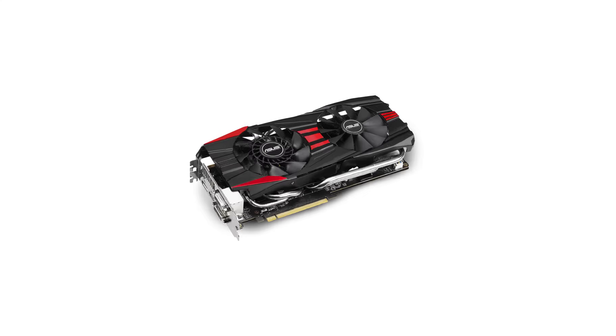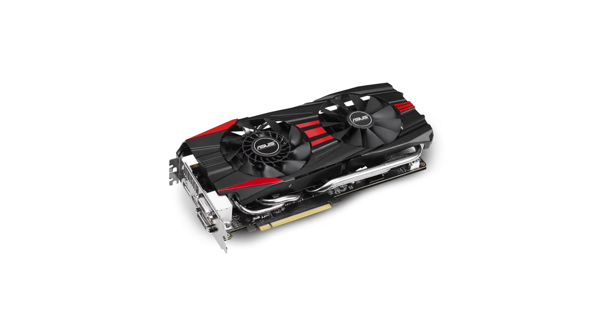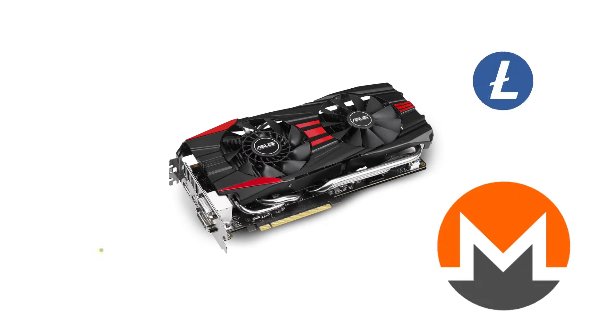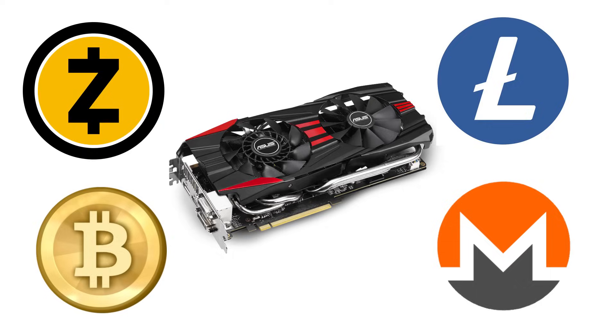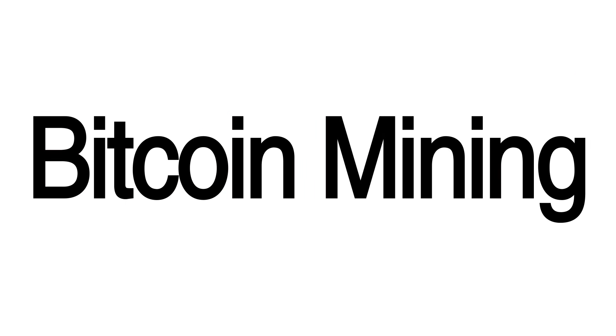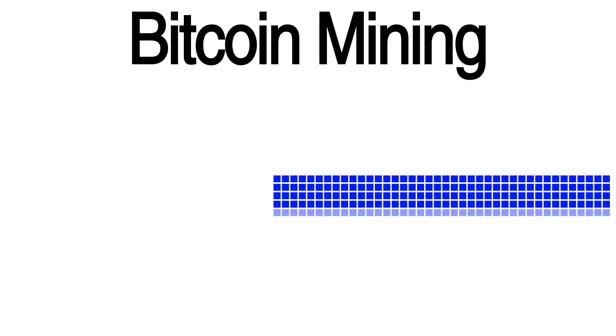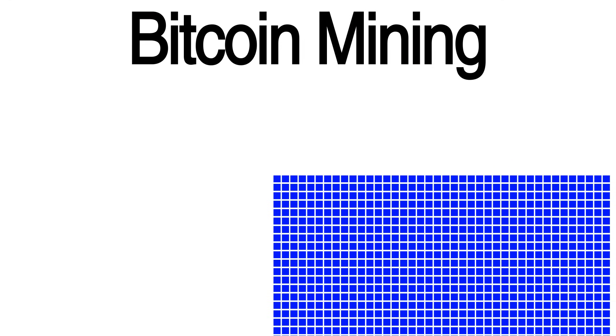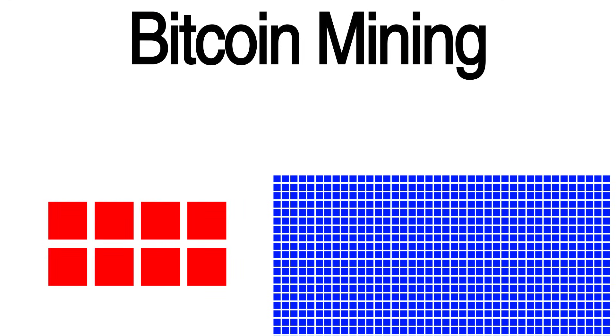This is also why graphics cards are so useful in the process of acquiring cryptocurrency. The type of calculations needed to participate in what's known as Bitcoin mining are far more suited to a bunch of small cores than a few very powerful ones.